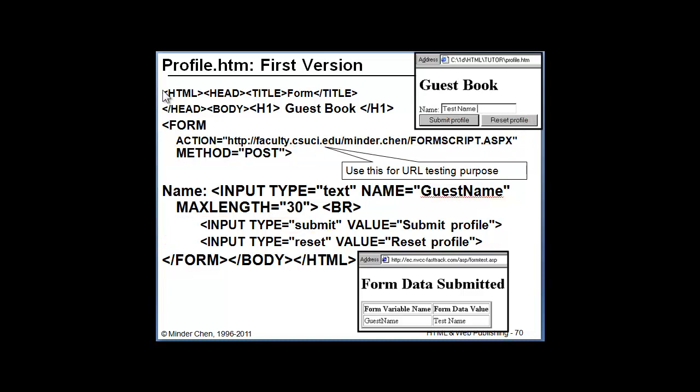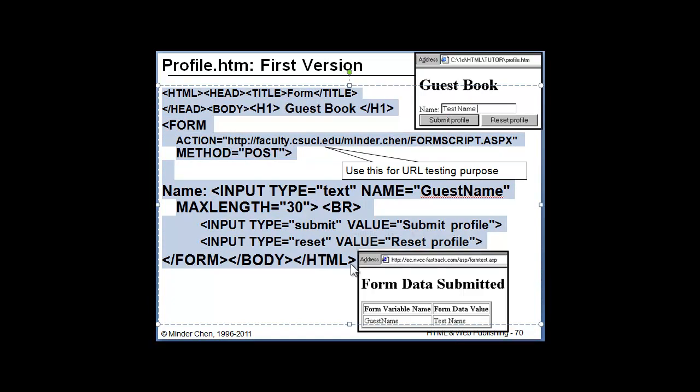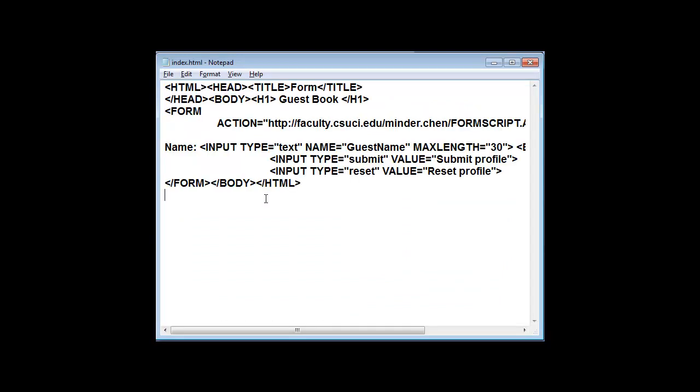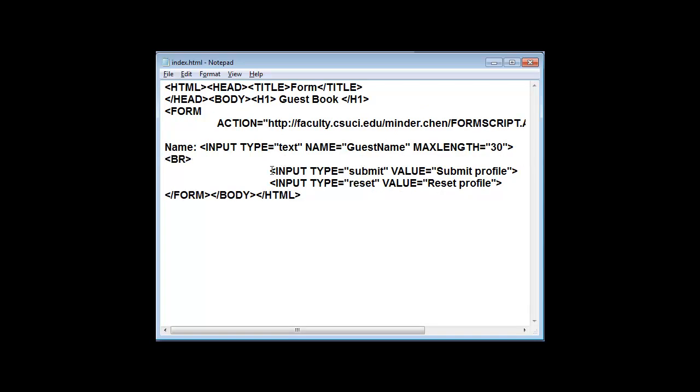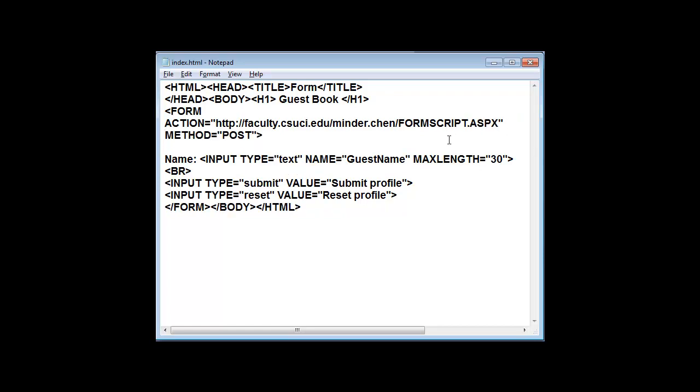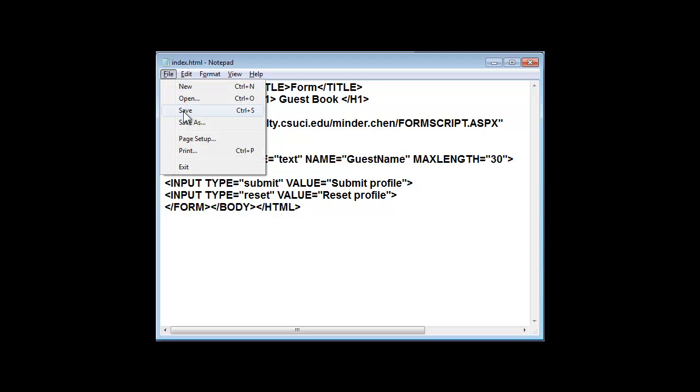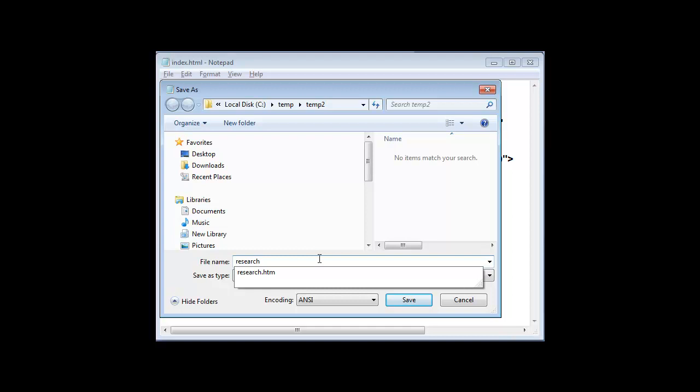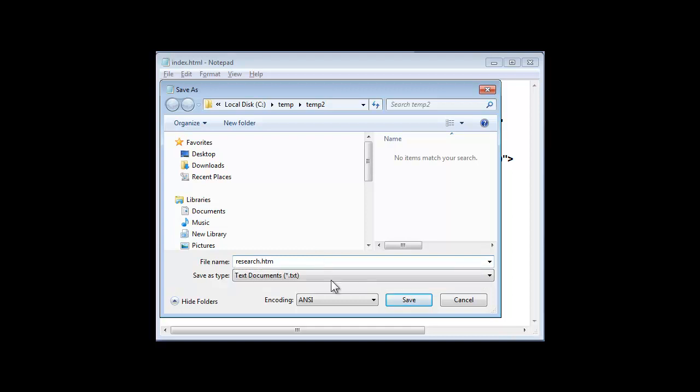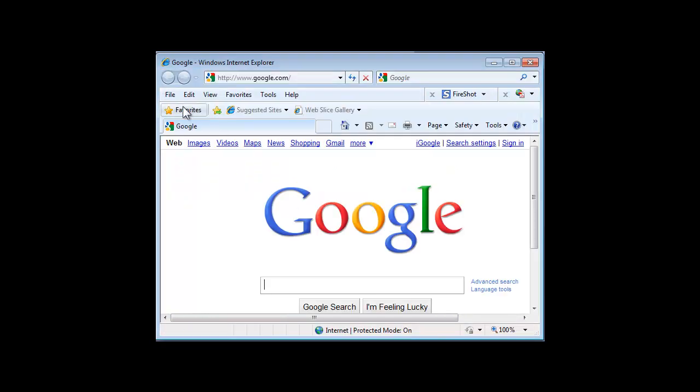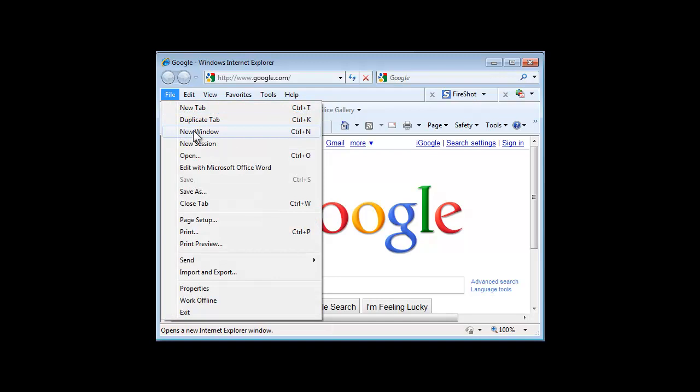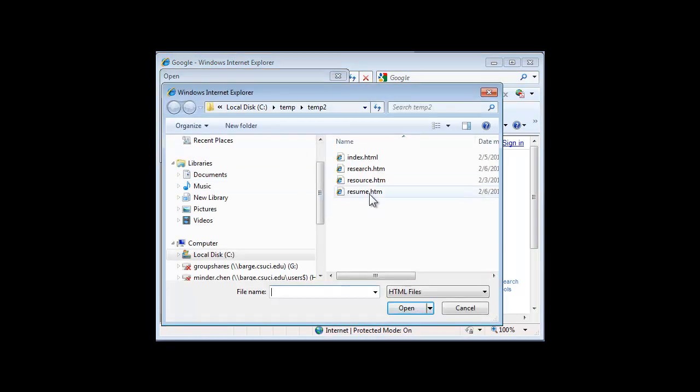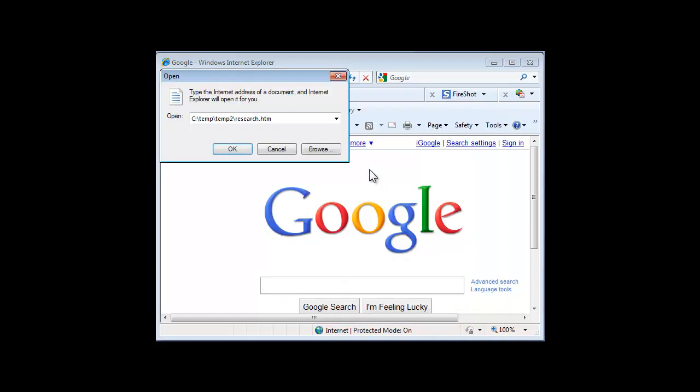So let's see how this will work. Let's enter this form HTML code in notepad. Let's save it. I'm going to call it research.htm. Let's save it. And let's test it to see what it will look like and also how it will behave if we submit the data. Let's open.